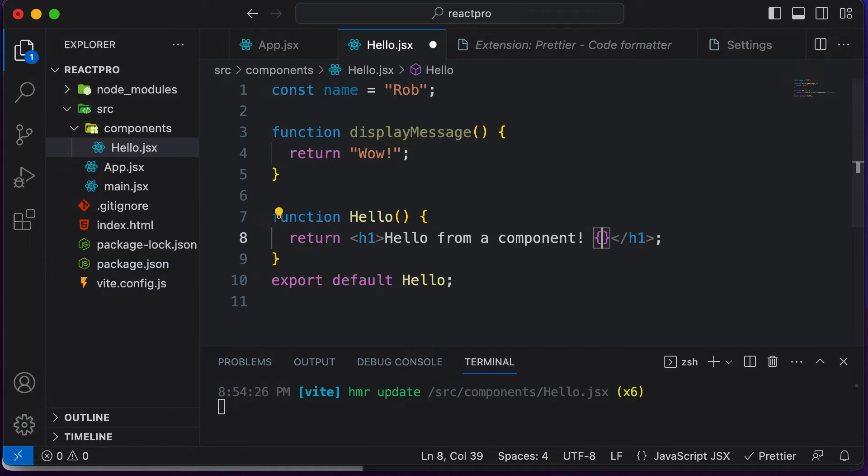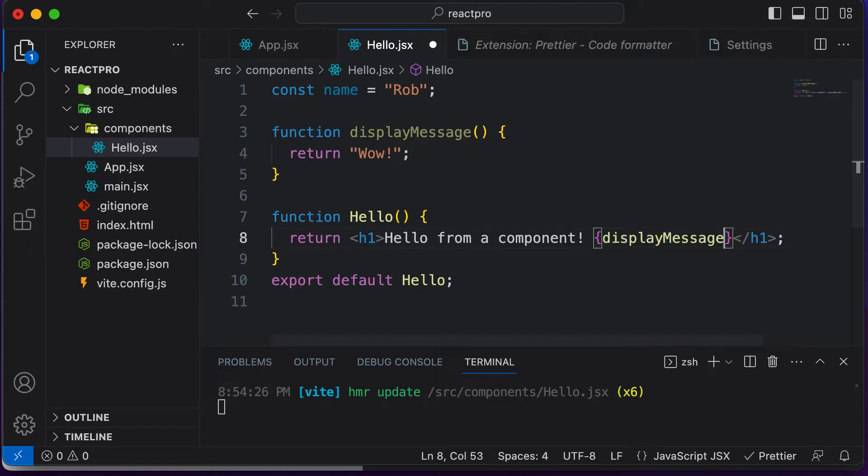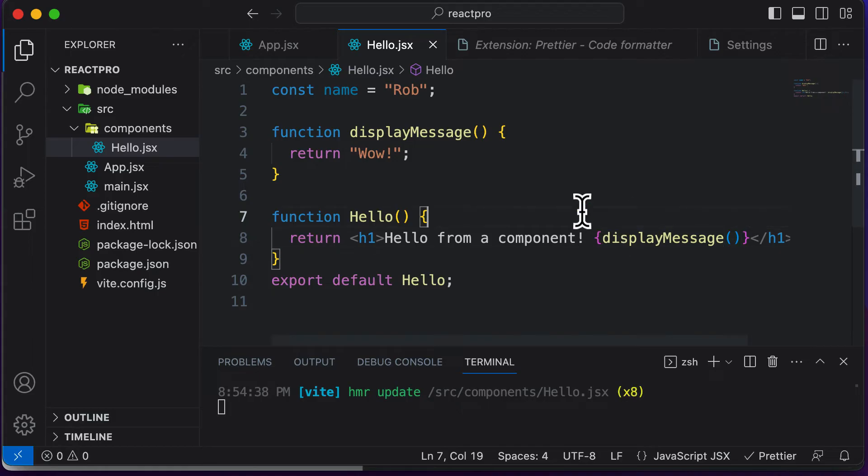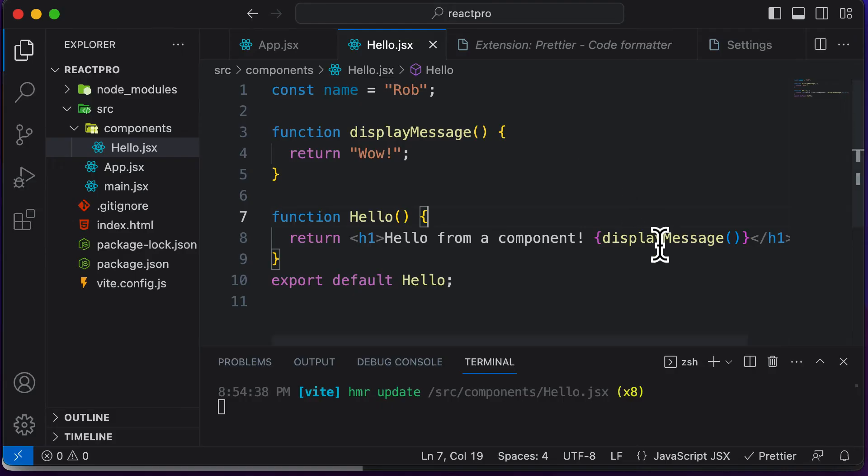Now let's call that particular function here and see what happens. I would say display message, let's call this function here just as we would call a normal JavaScript function. If I do that, even that function is going to be evaluated. And as that function returns wow, this wow gets displayed up over here.